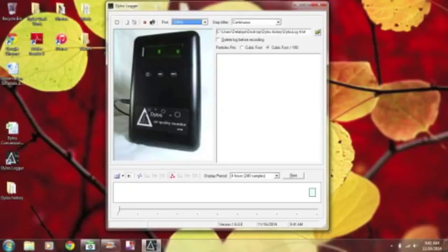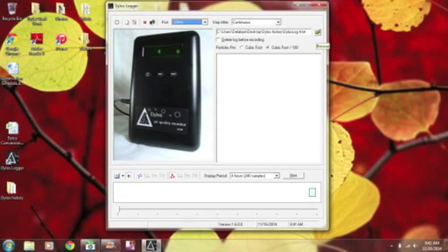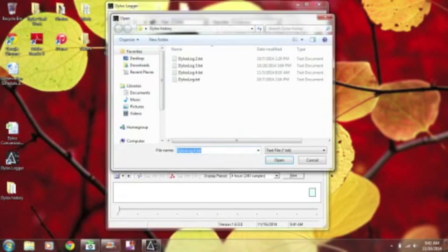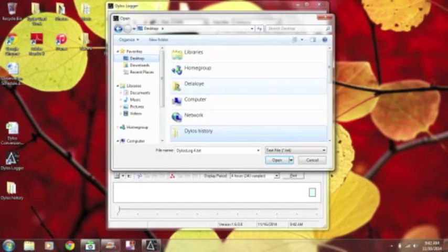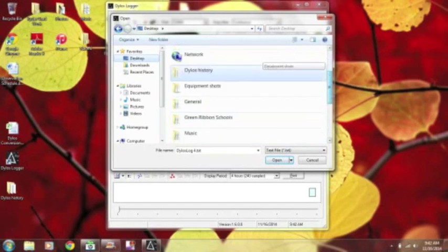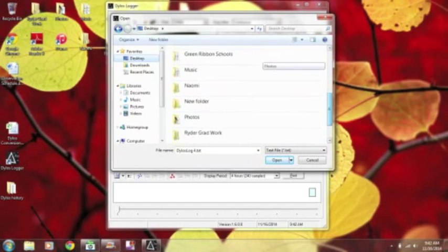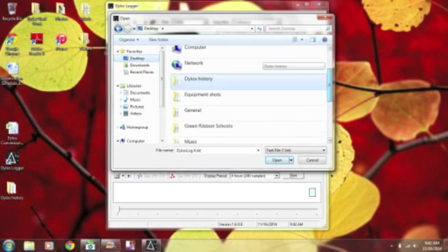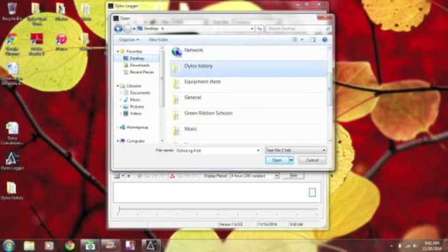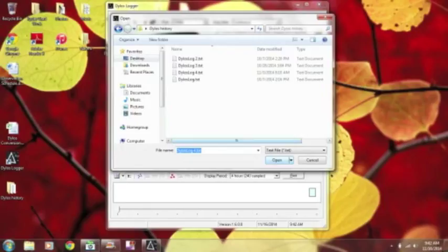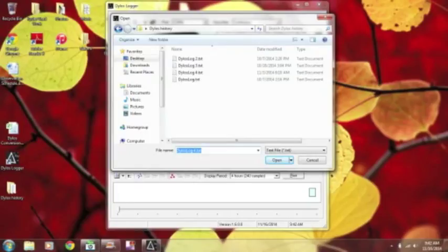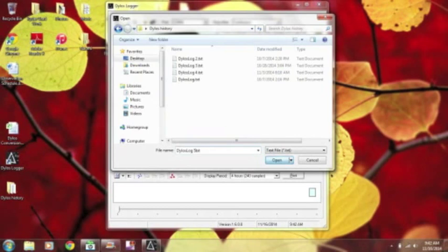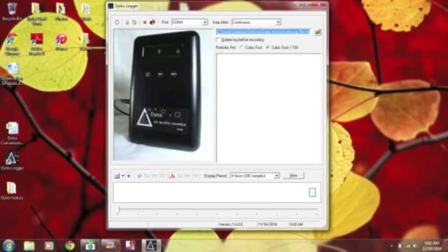And then you also want to come over here to this folder, and this is where you're going to look for the folder that you're going to store your data. I have already actually selected mine, but you can go to the desktop and you scroll through until you find that folder you created. It's alphabetical right there, Dylos history. And then I click open, and then you can name your file down here. I've downloaded multiple sets of data, so I'm going to call this one Dylos log 5. And then you just hit open, and now you'll know where to find your text file.